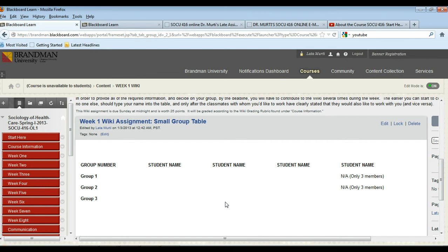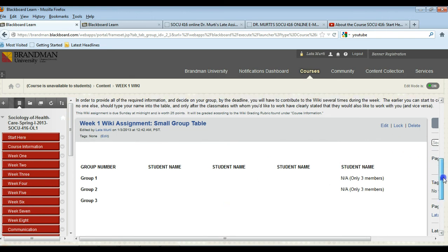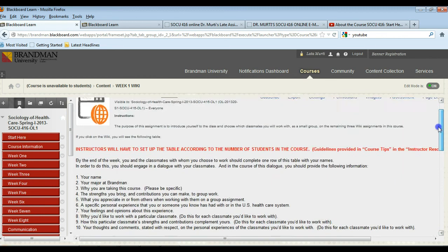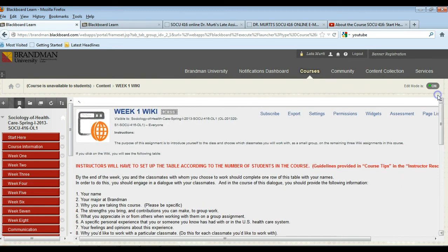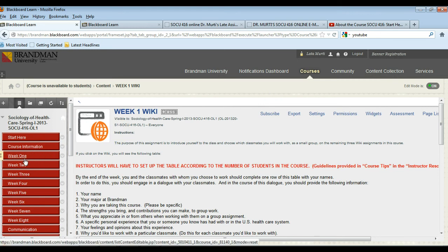So in week one's wiki you'll be choosing your small group and then designating your group in this table. This class has a total of 10 students, so we'll have two small groups of three students each and one small group of four students. It shouldn't make a difference in the end if one group has one more student than the others. This will make more and more sense as you do the wiki assignments each week or on the odd numbered weeks.